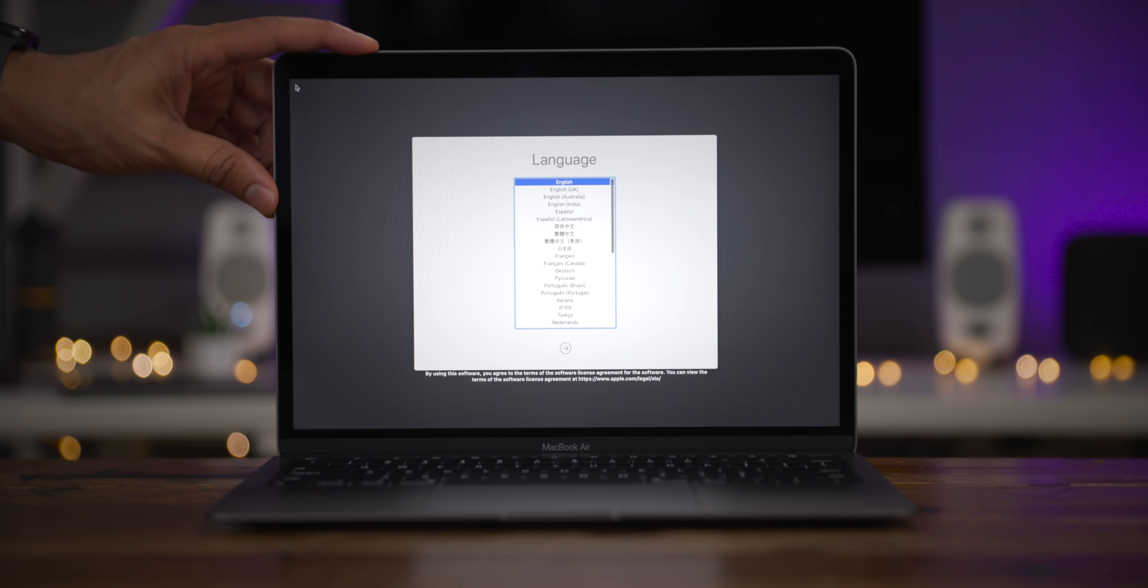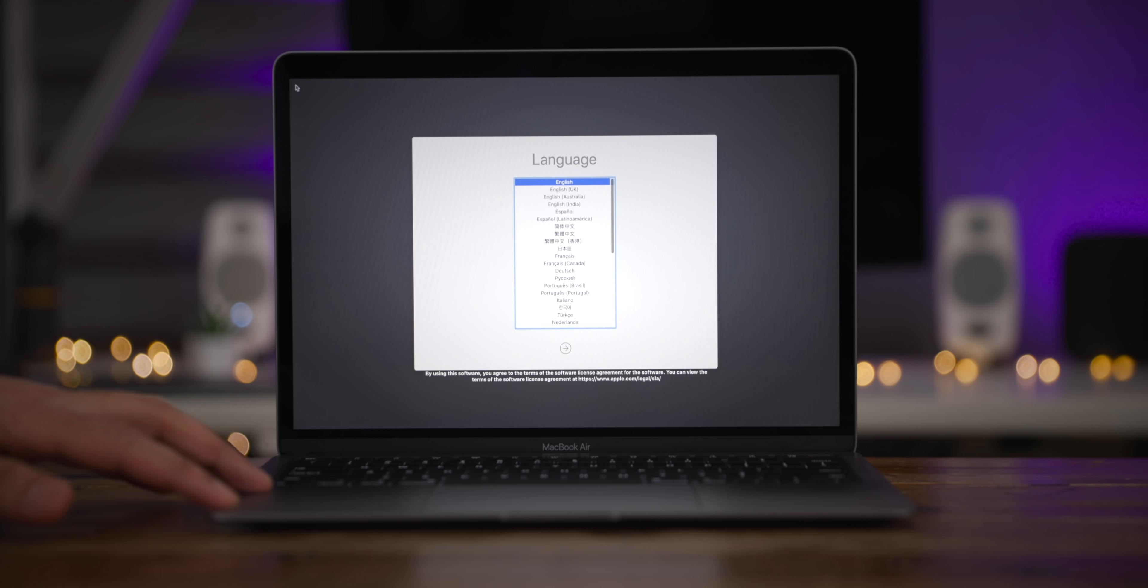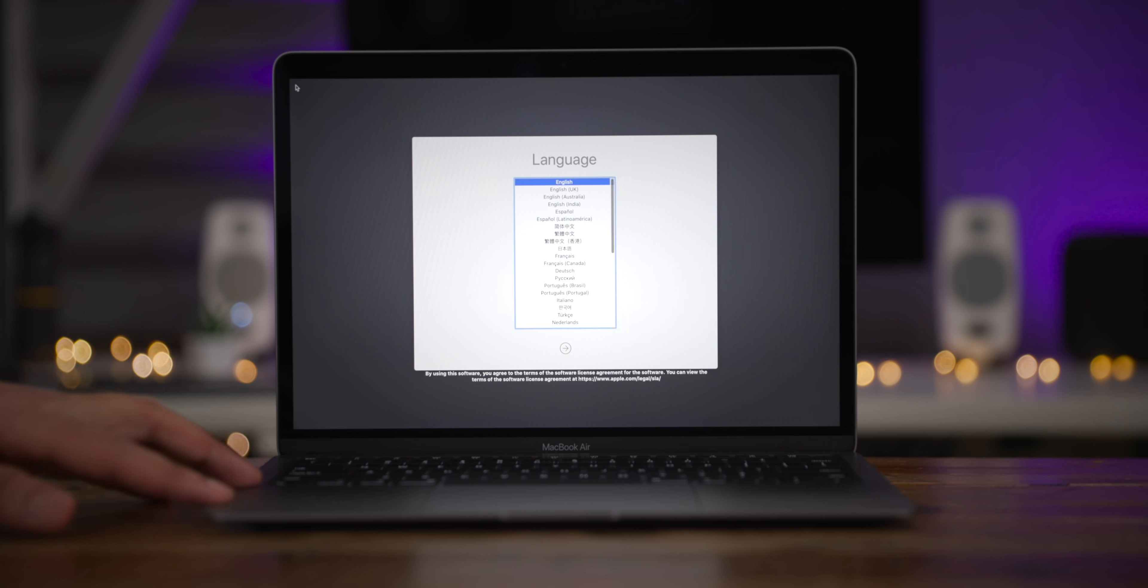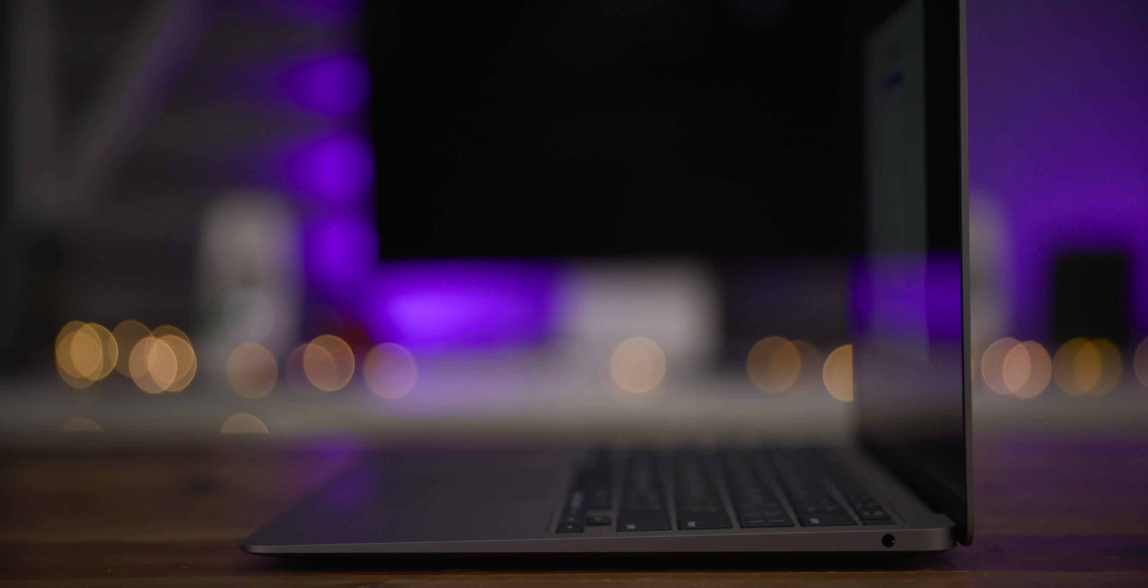You have the backlit magic keyboard this time around. So the butterfly keyboard is no more. Then you have also Touch ID. You have the Force Touch trackpad and you have two Thunderbolt 3 ports. So that in a nutshell makes up the MacBook Air 2020 edition.